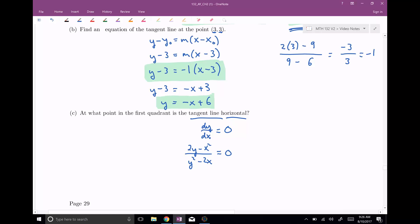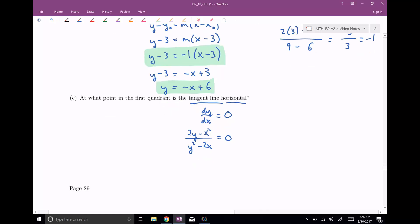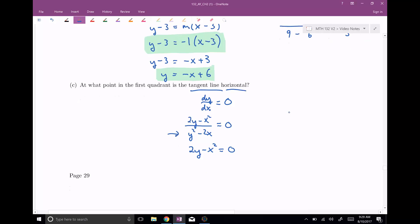We have a formula for dy/dx: it's (2y minus x squared) over (y squared minus 2x). Setting this equal to zero and multiplying through by the denominator — since zero times anything is zero — we get 2y minus x squared equals zero. Rearranging: 2y equals x squared, and finally y equals x squared over two. But this doesn't give us an explicit answer — we have two unknowns and need two equations.